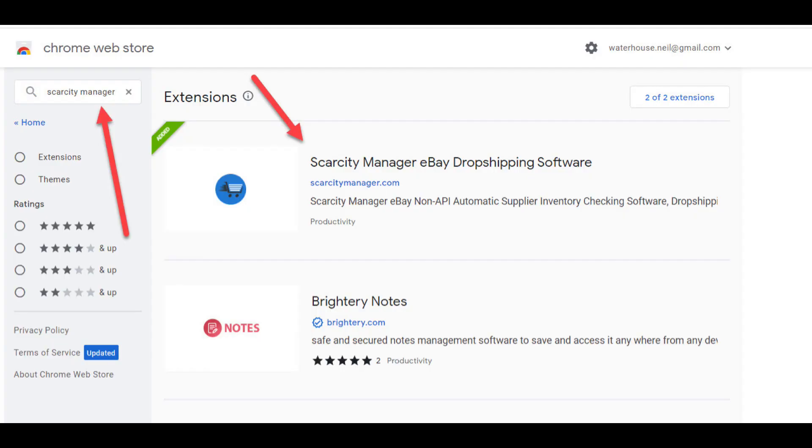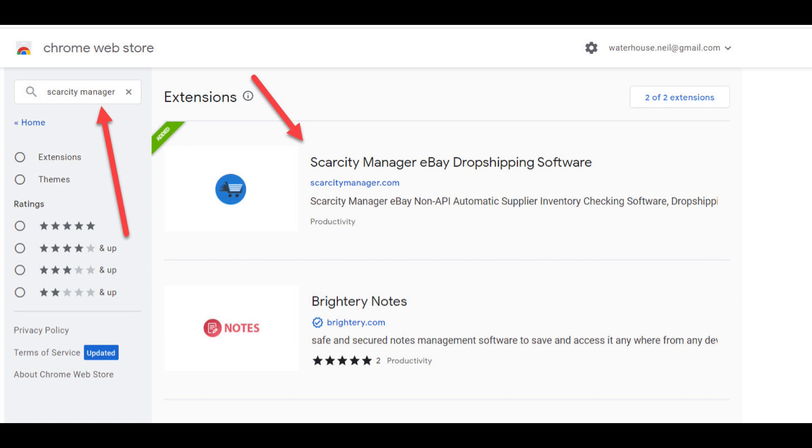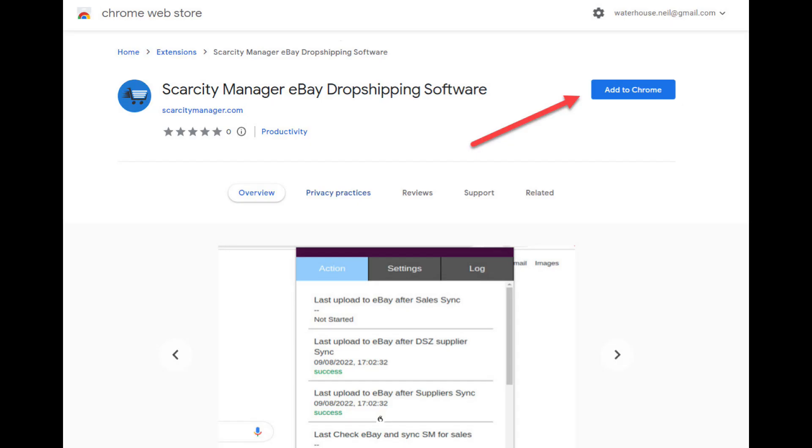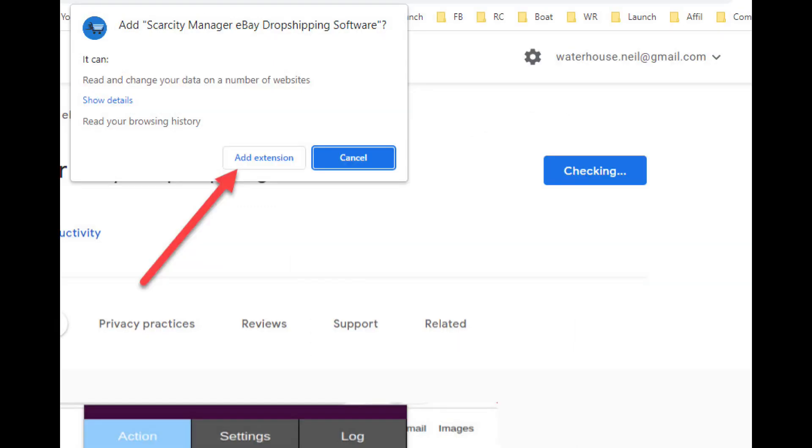Now you should be able to see the Scarcity Manager Google app or Google extension. Now click on the image and then click on Add to Chrome button. You'll then get another pop-up and click on the Add extension button.